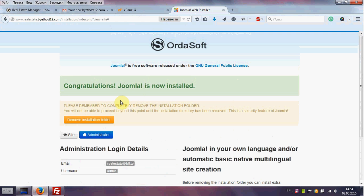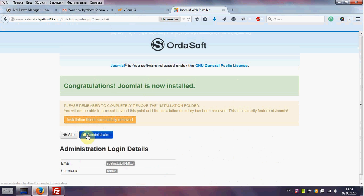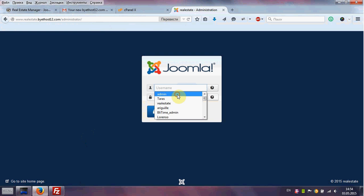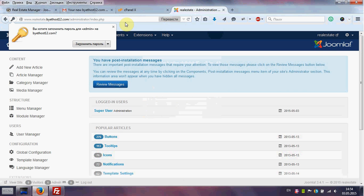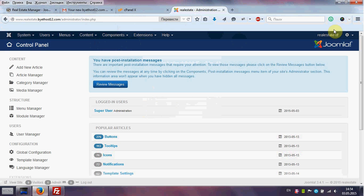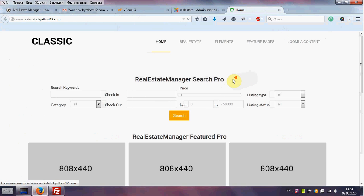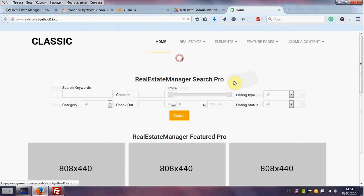Our Joomla website with real estate is now installed. Remove the installation folder. Go to the administrator, enter your username and password, and go to the frontend. We can see our full real estate website.